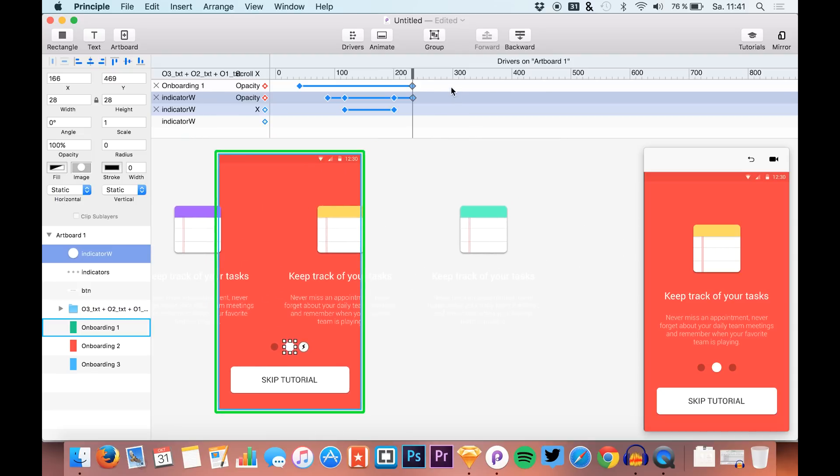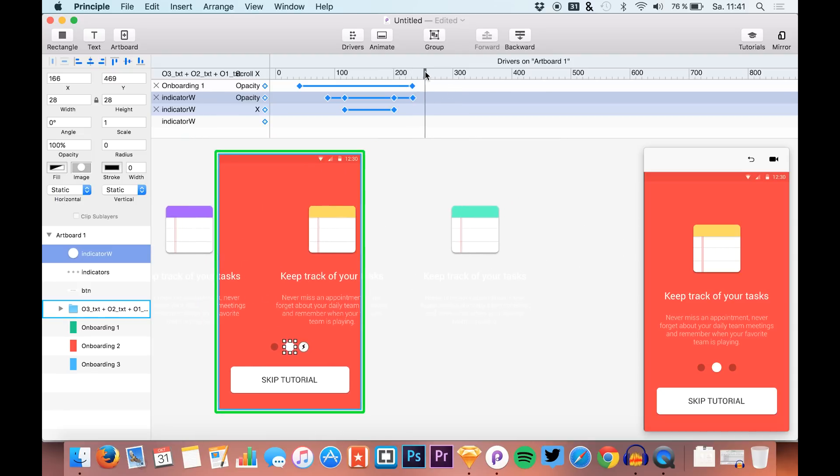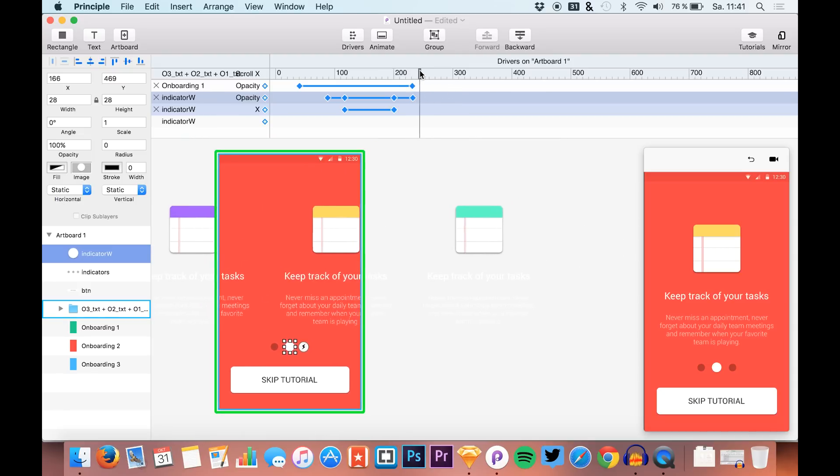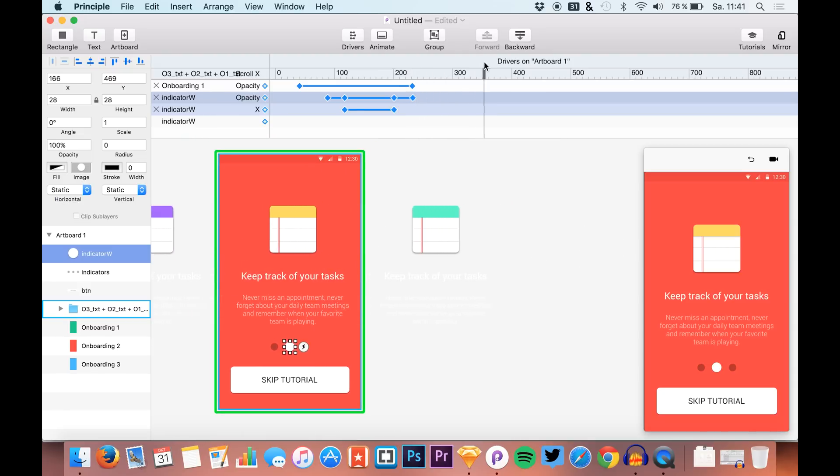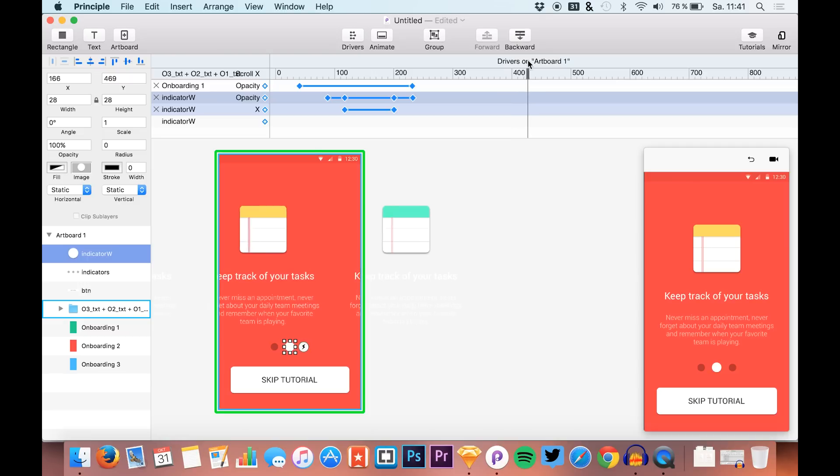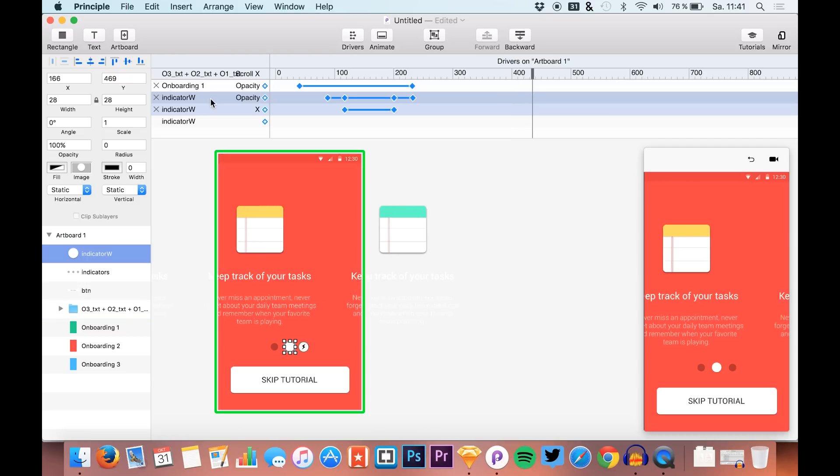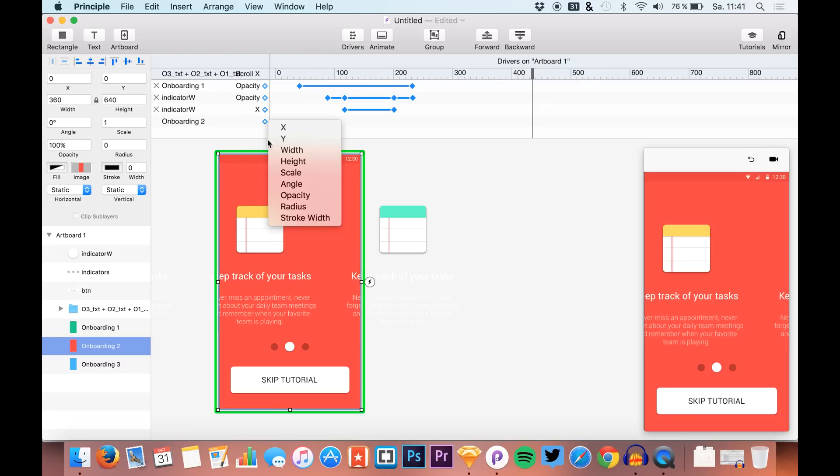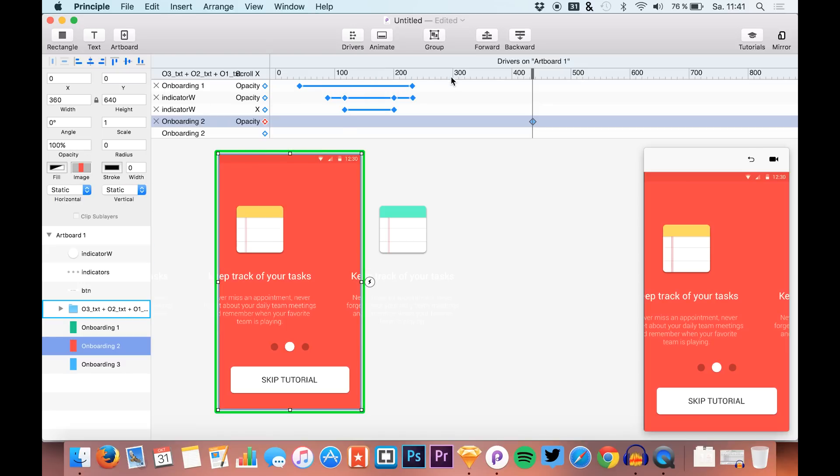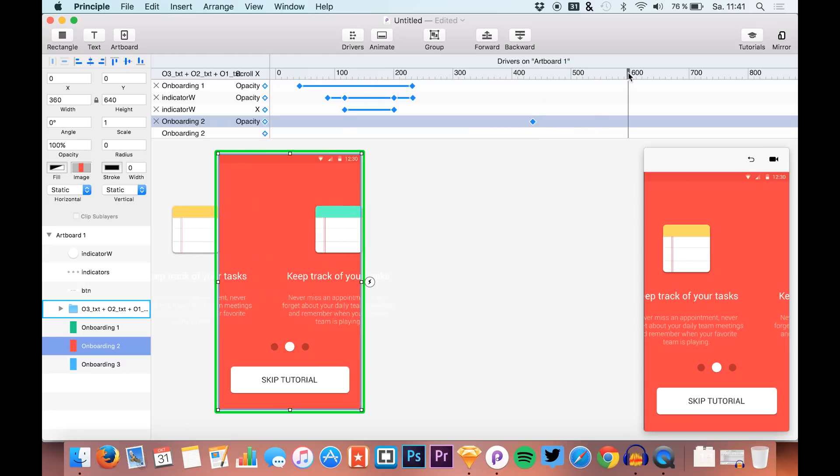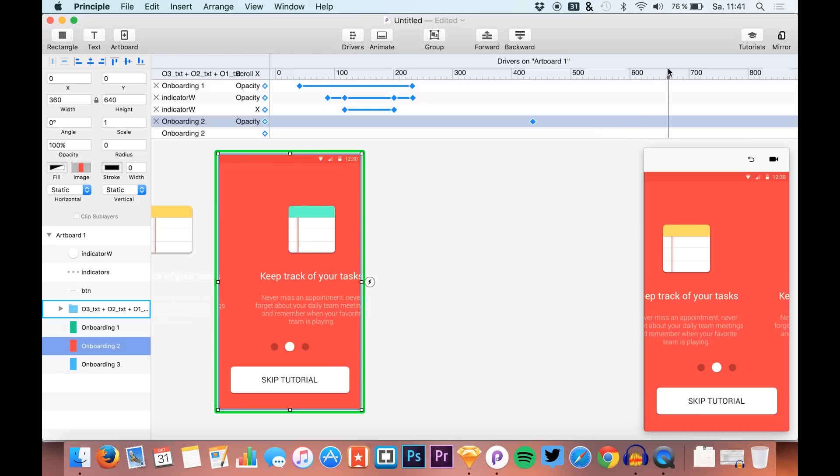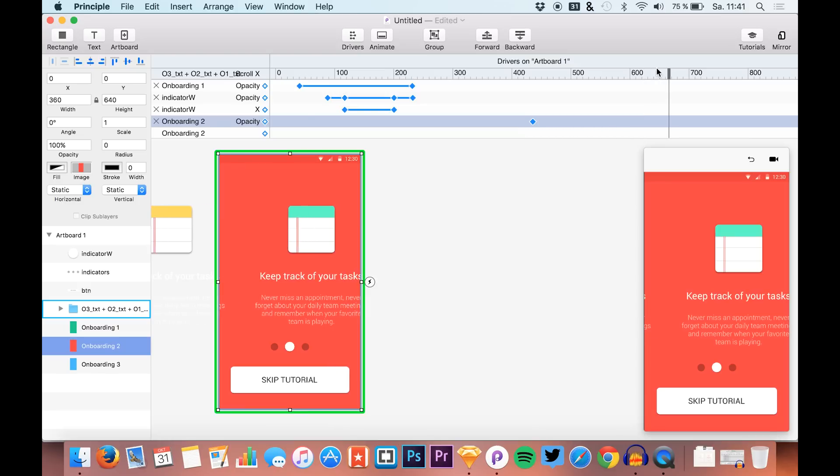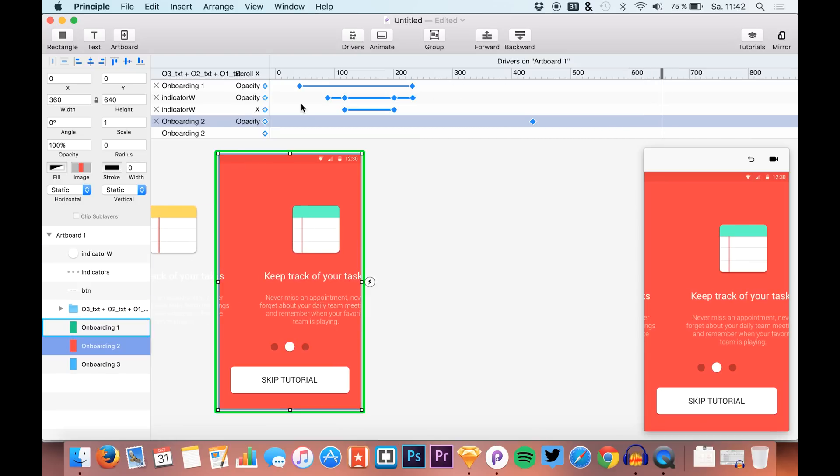Now we're just going to do the same thing for the third screen. We say that at this position, we want onboarding 2 (our red background) to change the opacity to around 0%.